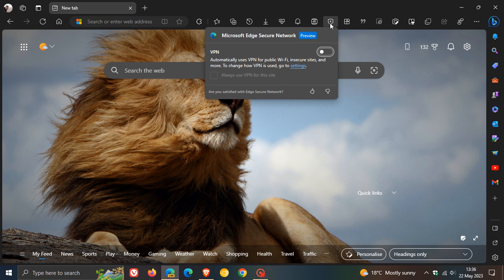Now, I'll leave a link to that video down below. And also, if you want more info regarding the Edge secure network free VPN, which is now in preview in mostly the preview versions of Microsoft Edge, just do a search on the channel as I have posted a good couple of videos previously.